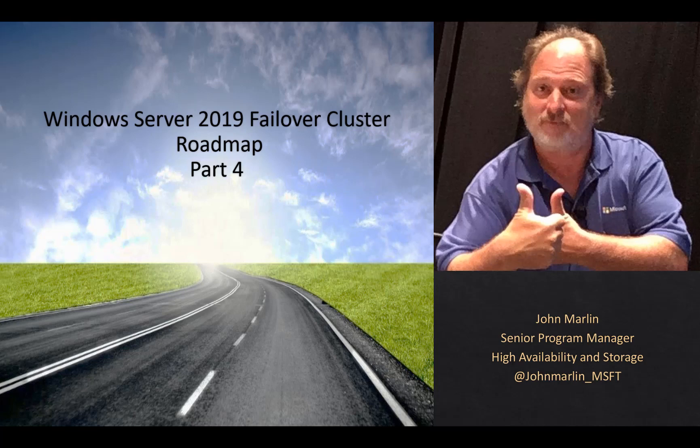My name is John Marlin and I am a program manager on the High Availability and Storage team. I own the Failover Clustering component and this video series details many of the new features with Windows Server 2019 Failover Clustering.